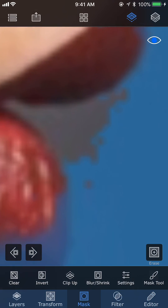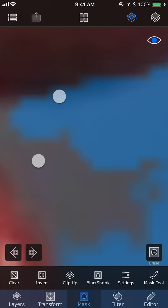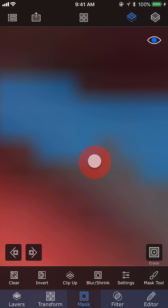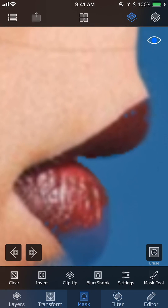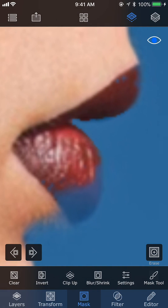We go ahead and select the brush now and use it to fix the mask. Since we are viewing the mask in blue, the blue area means the transparent area in the photo. As you can see, there are some portions on the leaves shown in blue, which means they have become transparent — but we want the leaves to be visible. By default, the masking tool will remove pixels or make them transparent.